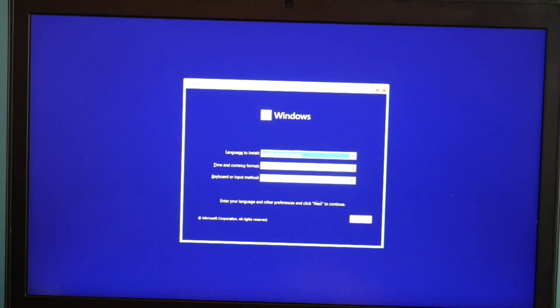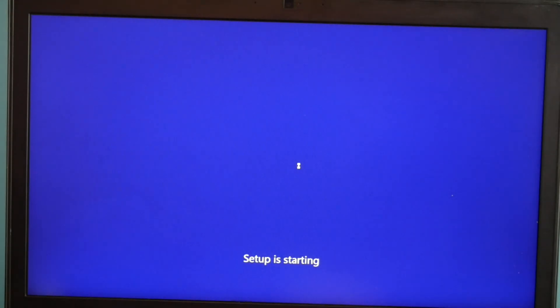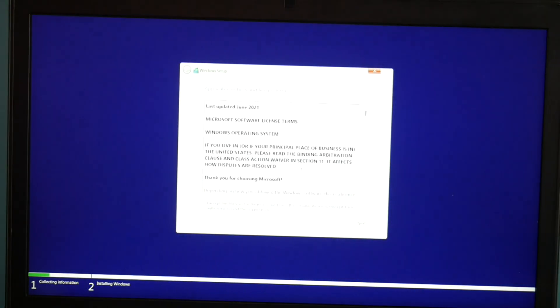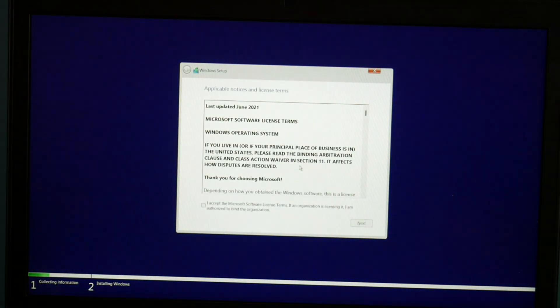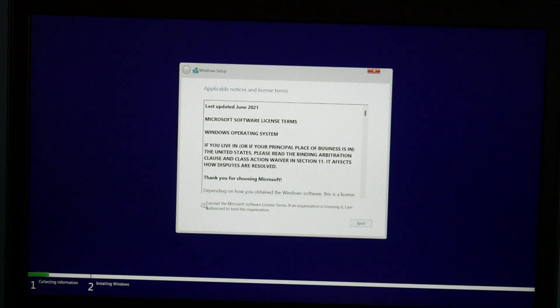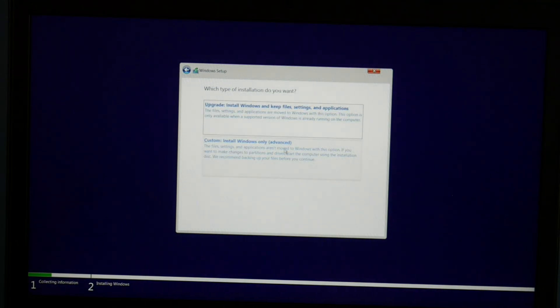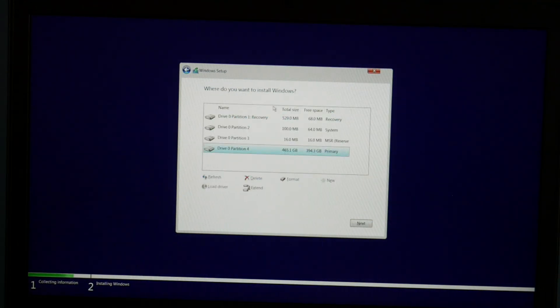Okay, so now I'm at the setup window. I hit next and then install now. You accept all the little checkbox right there and then hit next. Custom install.